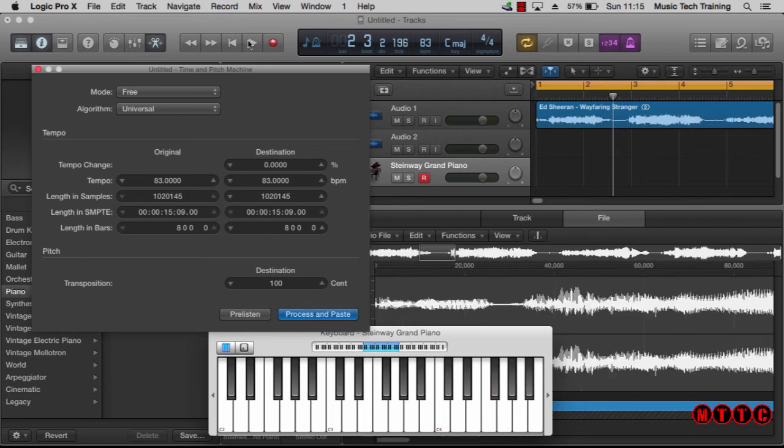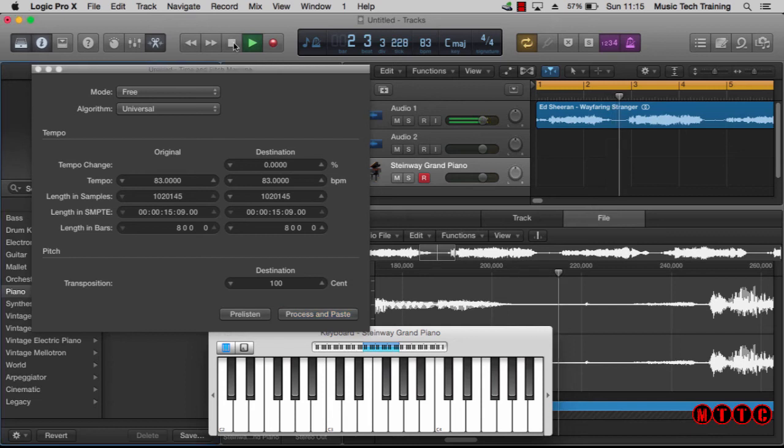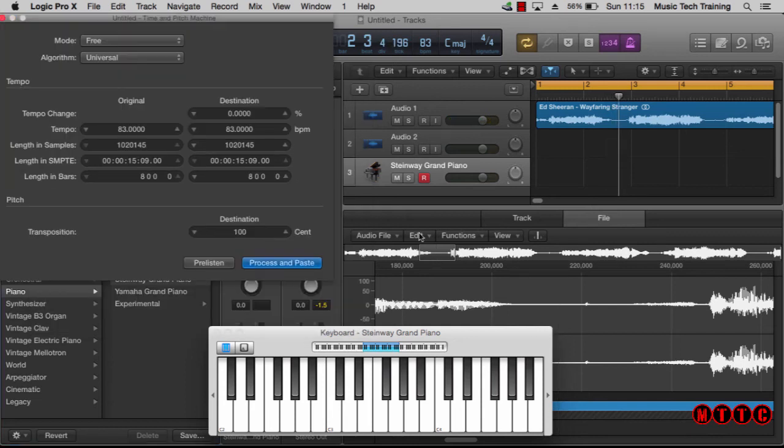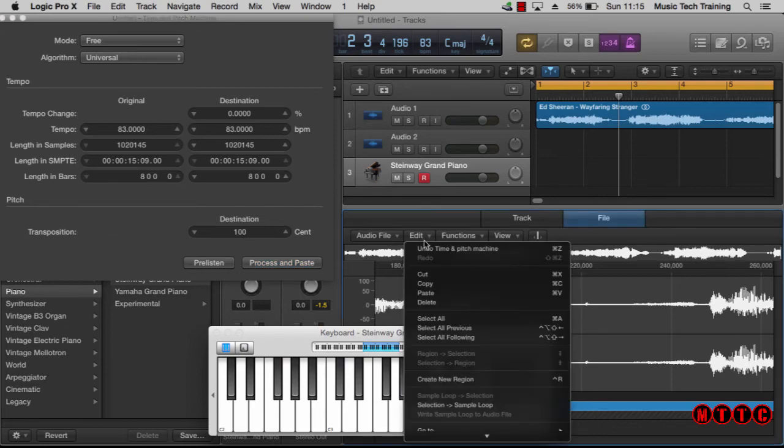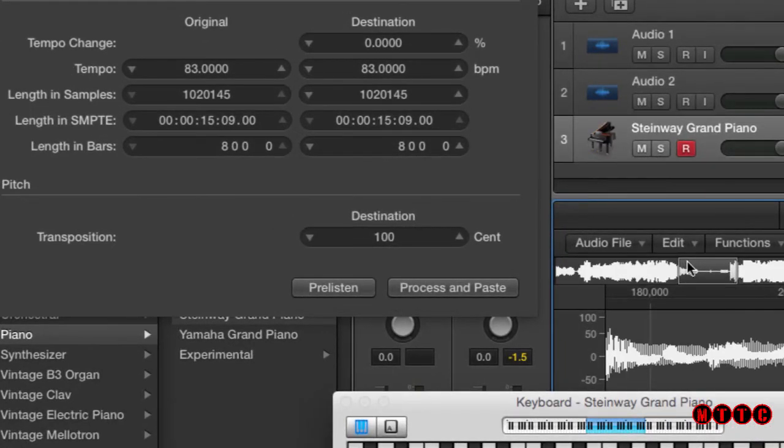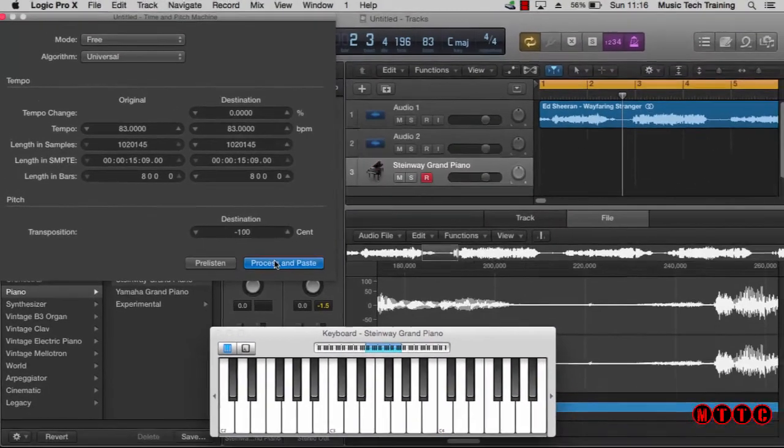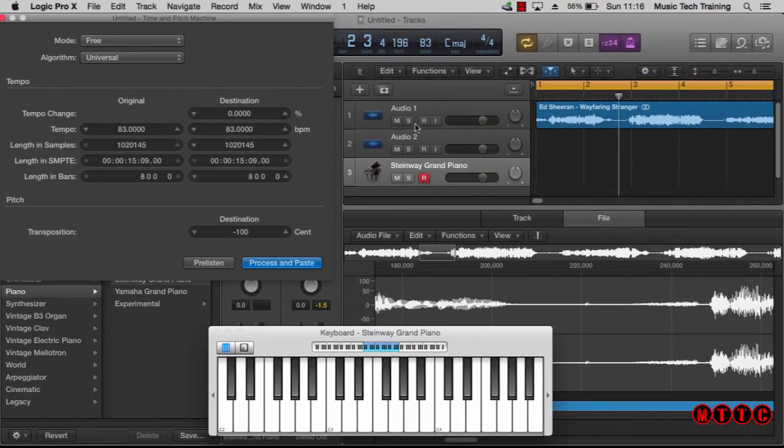Okay, now let's drop the pitch by one semitone or minus 100 cents. The first thing we want to do, however, is undo our original change and then change this to minus 100, enter, process. Okay, now let's have a listen.